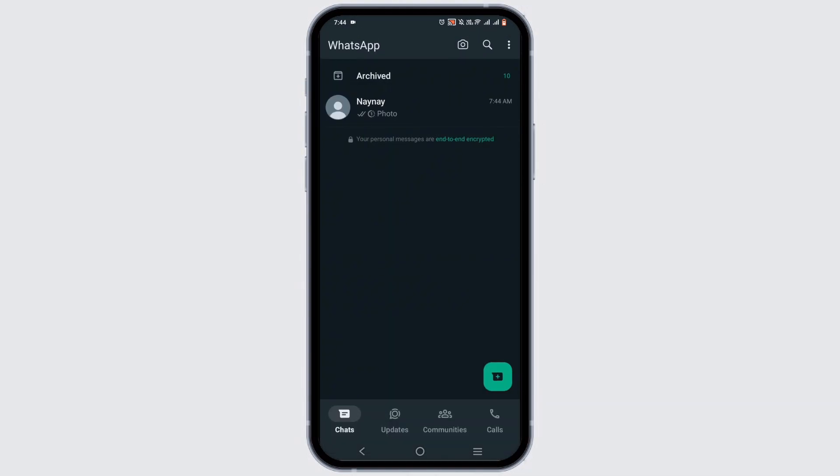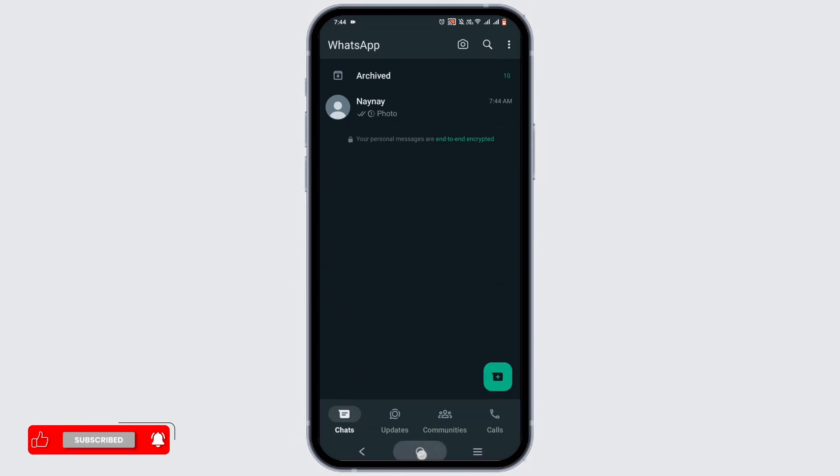View once photos and videos won't be saved to the recipient's photos or gallery, and they won't be able to forward, share, or copy them. This is the WhatsApp policy.